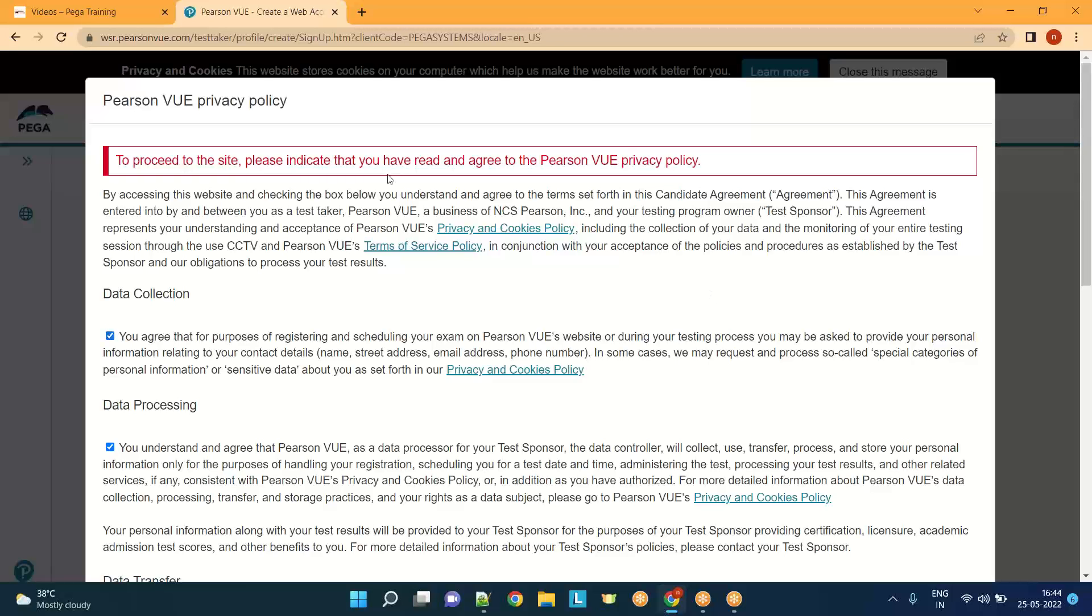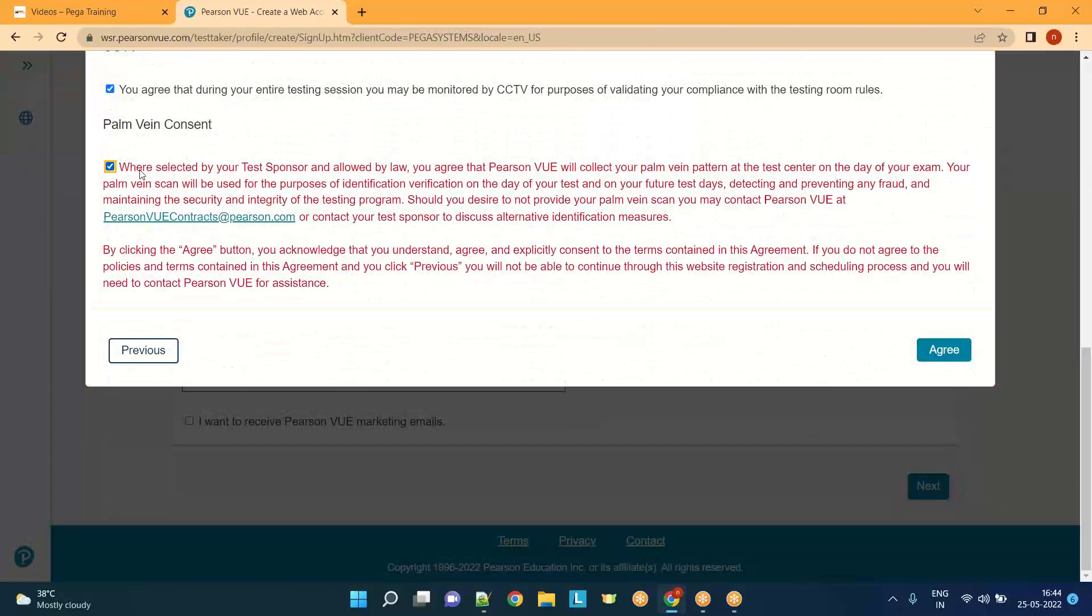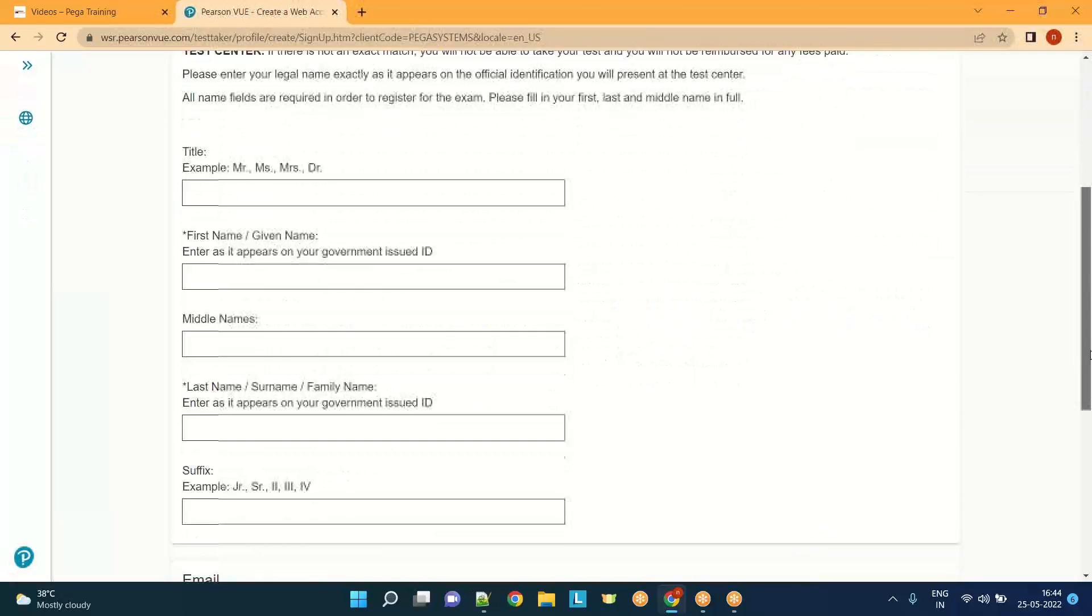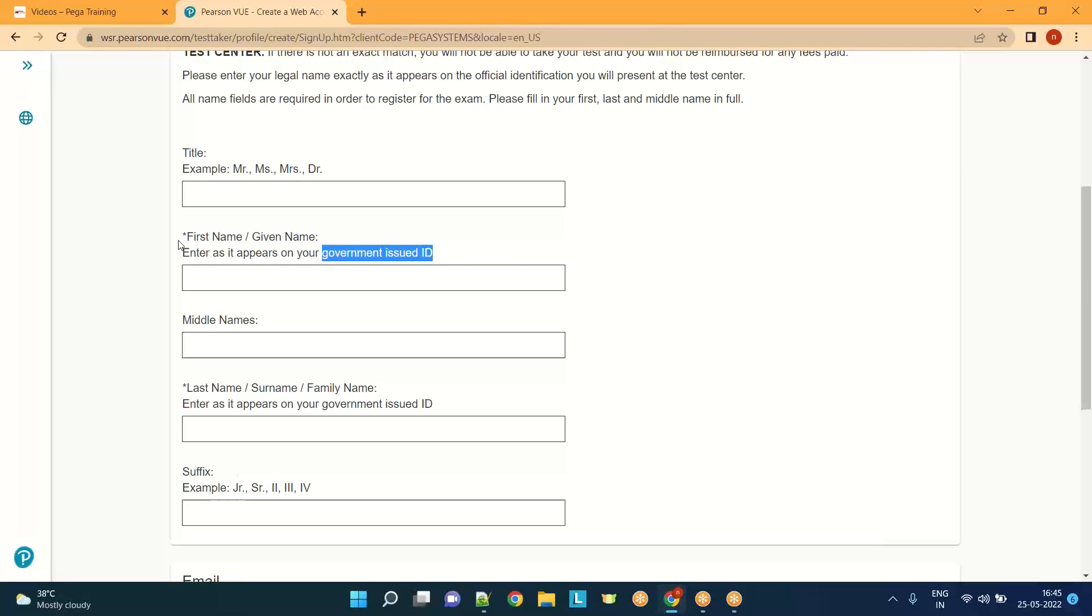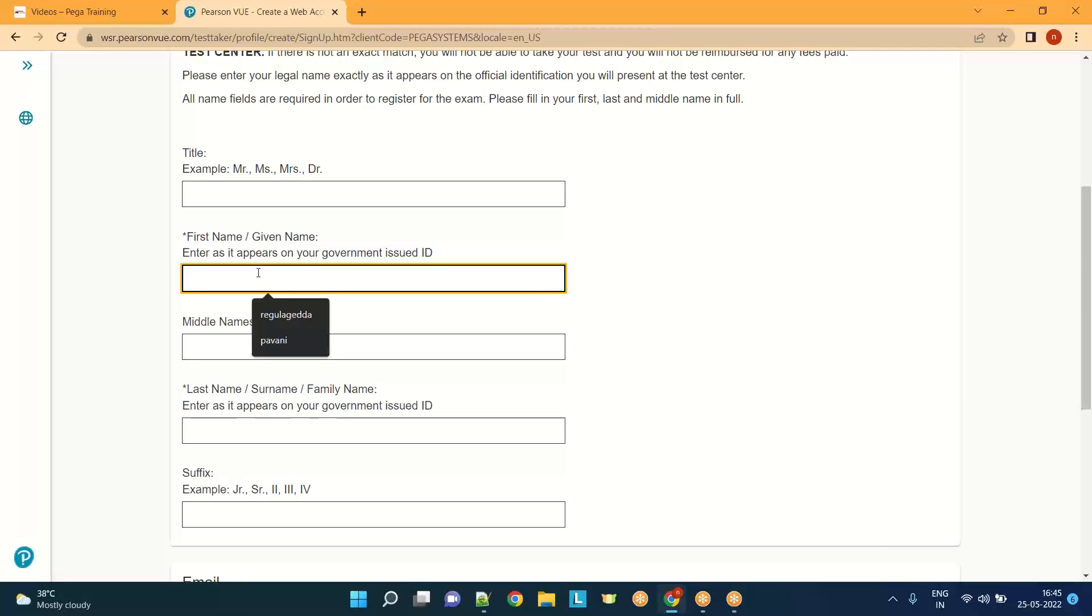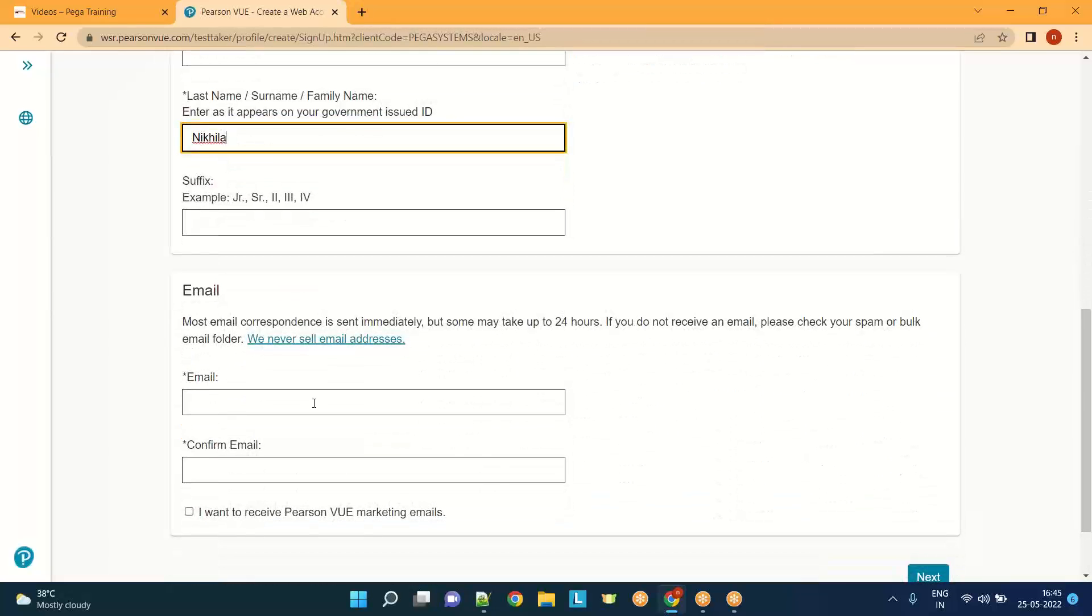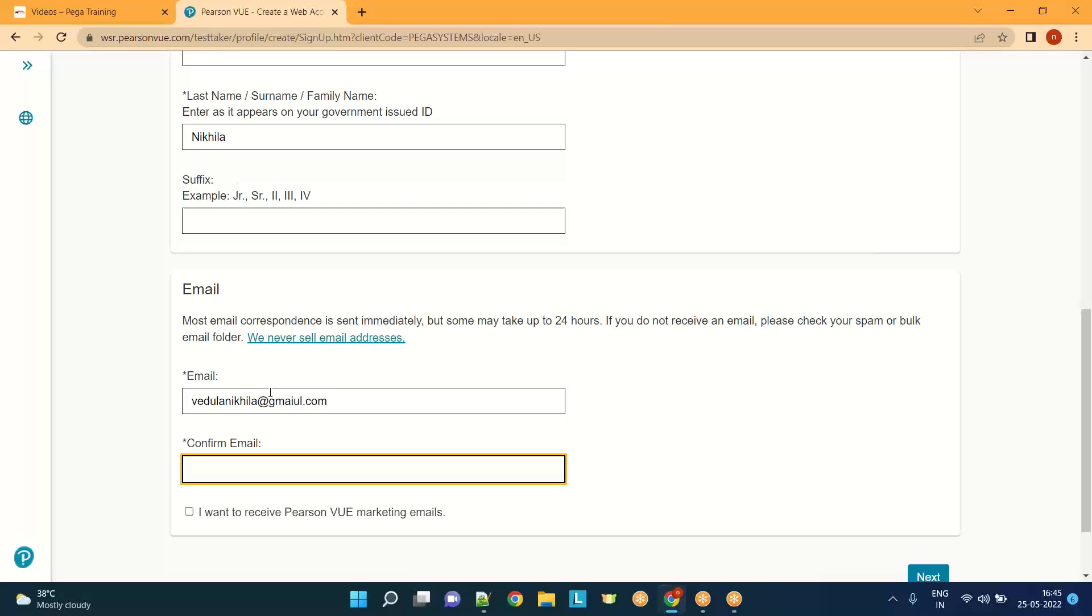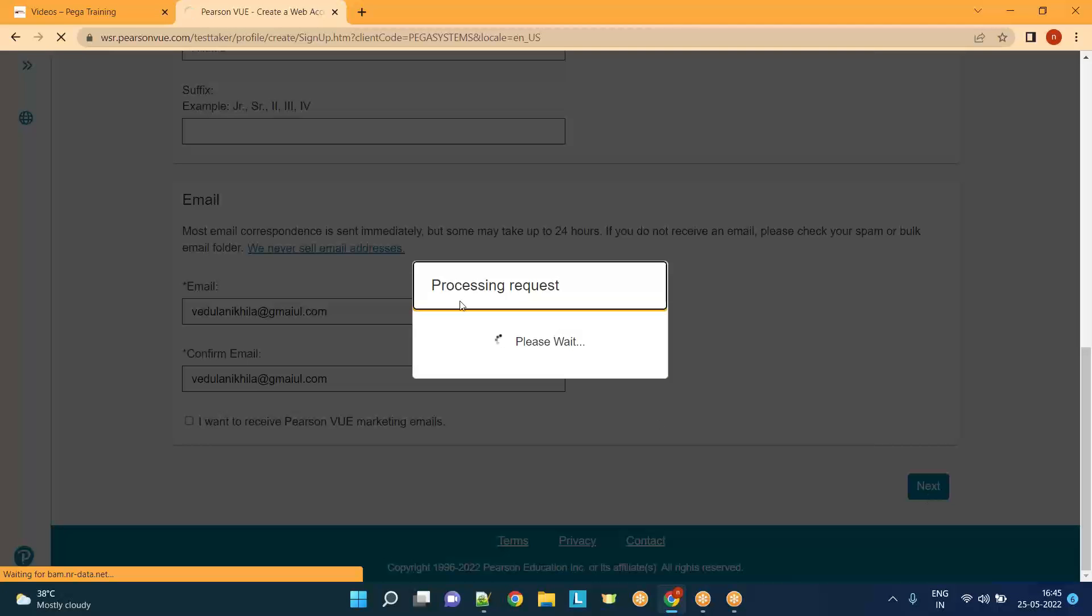I'm trying to register into the Pearson VUE website. I will fill only the mandatory fields. Please give your first name and last name exactly as in your government ID proof - as per your Aadhaar card or passport. Prefer to give the details as per those proofs. Give your mail ID and confirm the mail ID again. I don't want any marketing emails. Click on next.